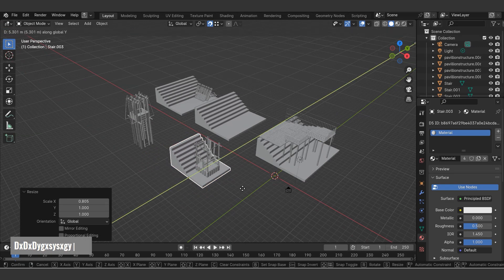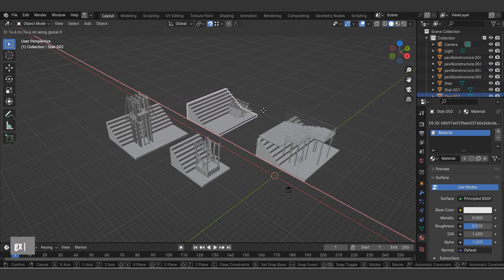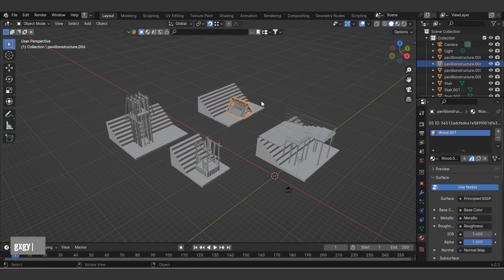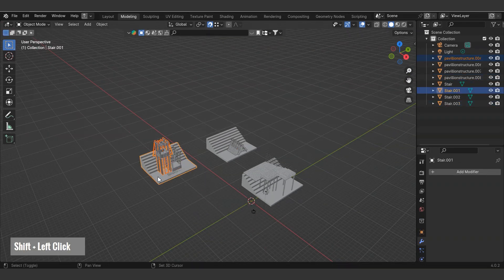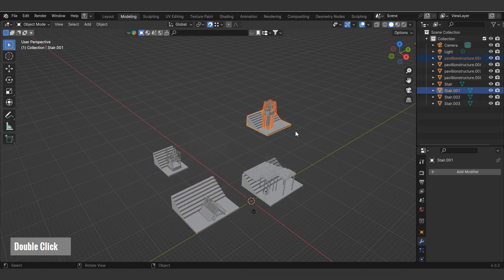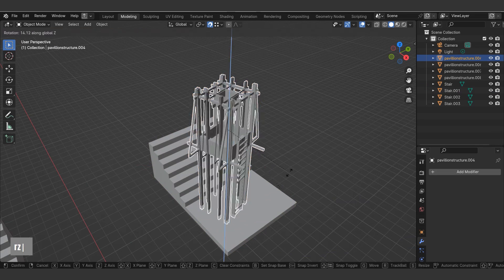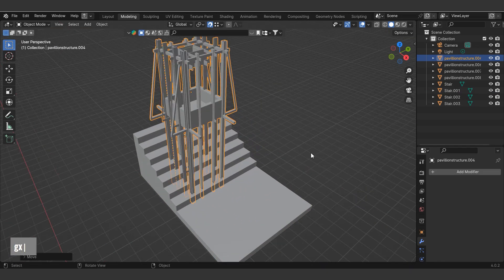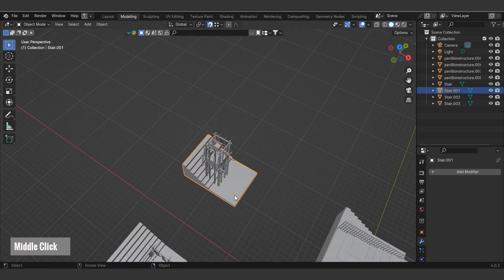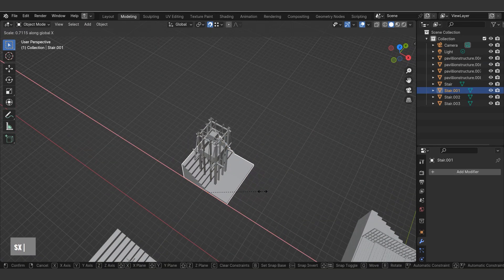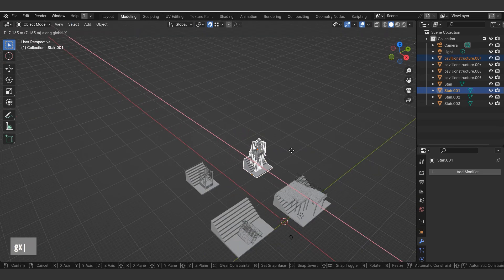We've now learned basic Blender commands like move, rotate, mirror, and scale. Let's practice these while continuing to set up our scene. Let's proceed with arranging the scene using the techniques we've previously learned. In the modeling section, we learned about edit mode, object mode, and extrude commands.